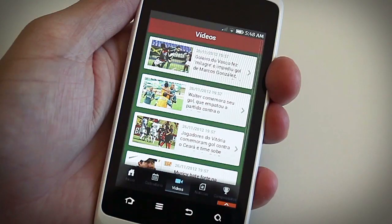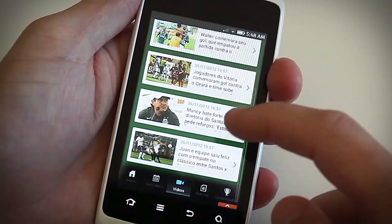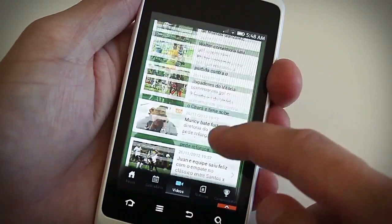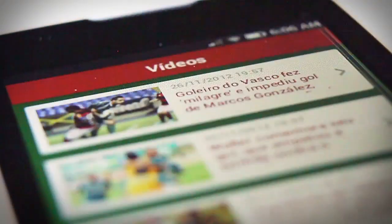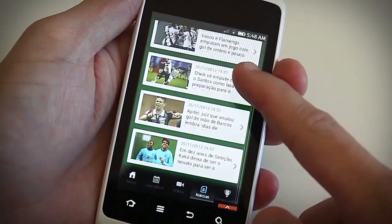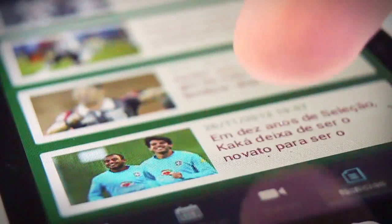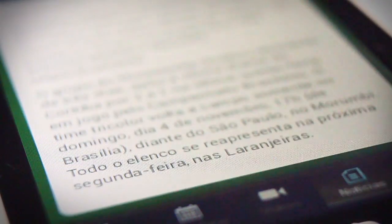The Videos tab lists interviews, goals, highlights, and all related videos from your team. Same thing for the News tab — just tap to read the full news.